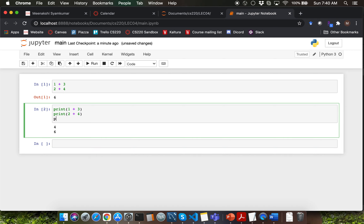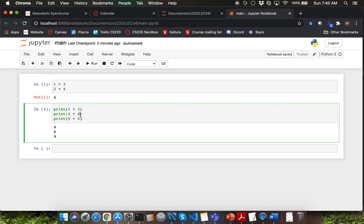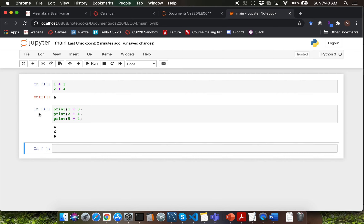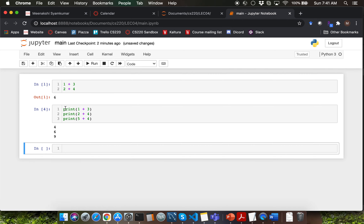Let me add in one more computation — 5 plus 4 — and notice that we are now getting an additional output from the cell if I rerun it by pressing Shift+Enter. Another thing to notice is that the input cell number changed. Whenever you run a particular cell, that's going to increase the input cell number. If you want to take a look at line numbers within your input cell, you can go to View and click on Toggle Line Numbers. That will come in very handy for you. I'll go ahead and wrap up this video. In the next video, we'll go through a demo of more mathematical operators.